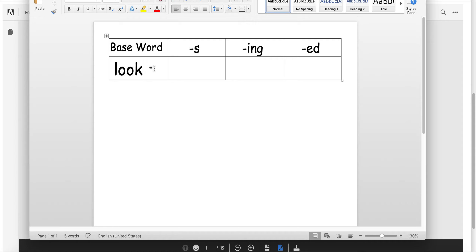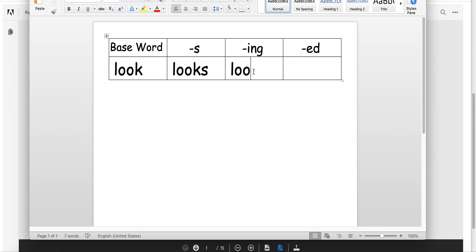The first word is 'look.' I can look at the flowers. If we add an S, the word is 'looks.' She looks at the flowers. Let's add ING: 'looking.' She is looking at the flowers. And then we'll add the ED, which means it already happened: 'looked.' She looked at the flowers.